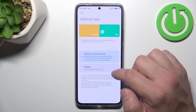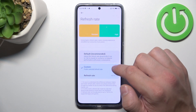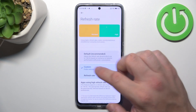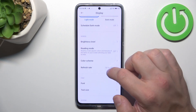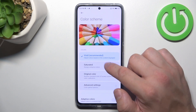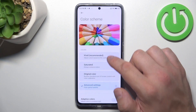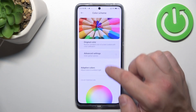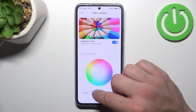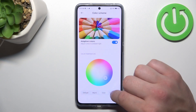Then, we can change the refresh rate of the screen, change color scheme, enable adaptive colors, and change color temperature.